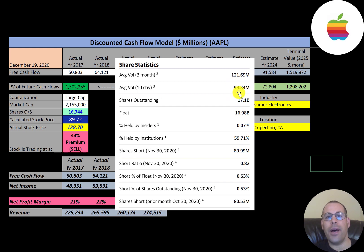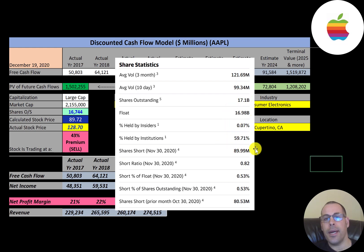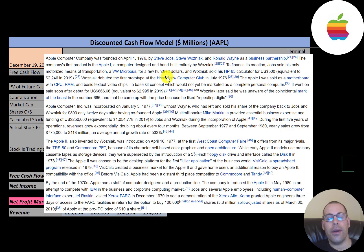A really liquid stock is one that has a volume of 20 million shares a day. Apple's volume is 100 million shares a day and almost all the shares outstanding are on float. Nearly 60% of the stock is held by institutions and less than 1% is shorted.